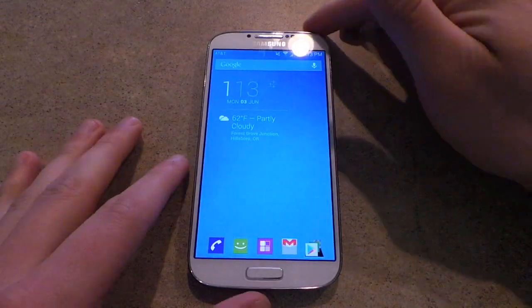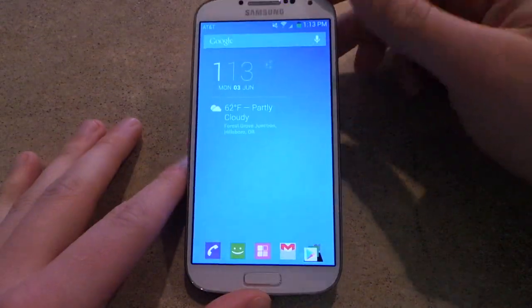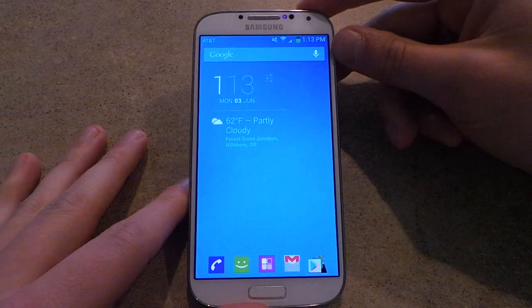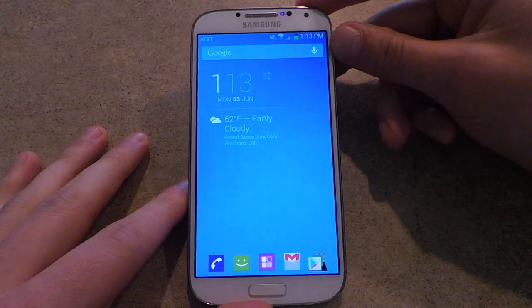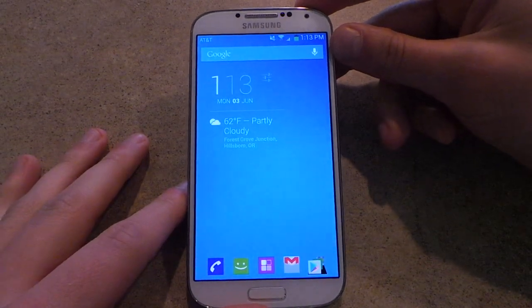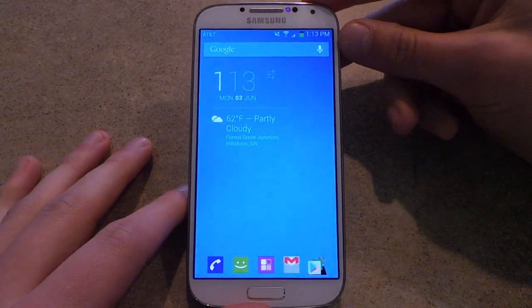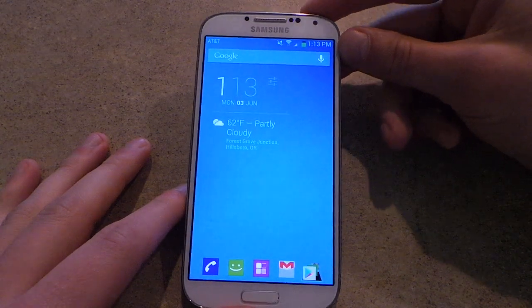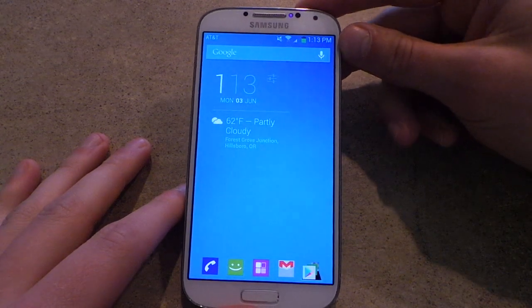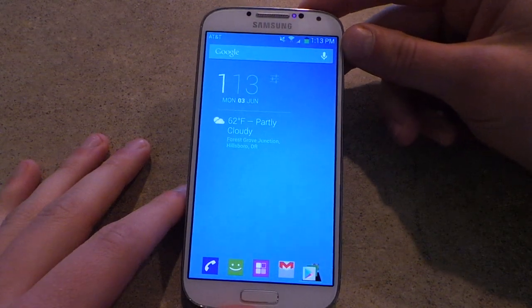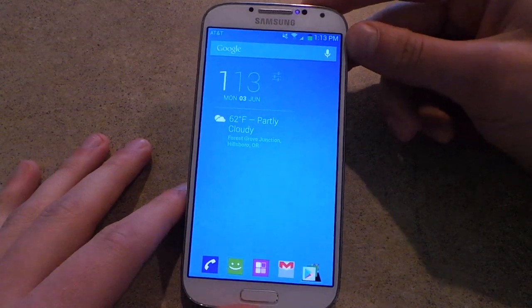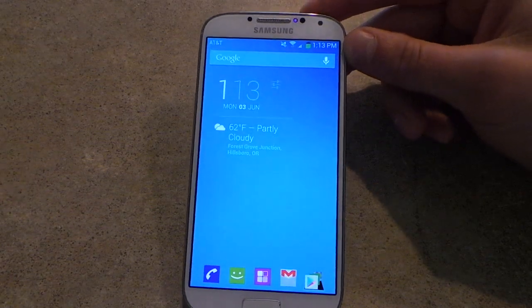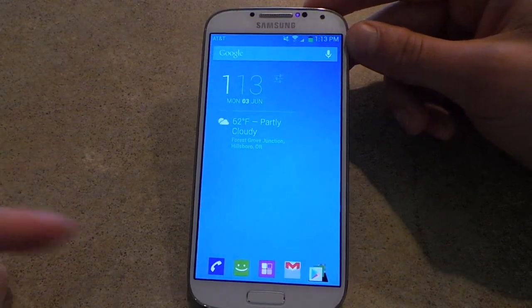Hey guys, Tim here from DroidLife. Today I have the privilege of showing off the new user interface that Google released for the Gmail for Android application. Last week they announced that there was going to be a new desktop and Android version, and we finally have it installed on this Samsung Galaxy S4 here.